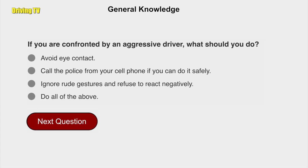If you are confronted by an aggressive driver, what should you do? Do all of the above: avoid eye contact, call the police from your cell phone if you can do it safely, and ignore rude gestures and refuse to react negatively.